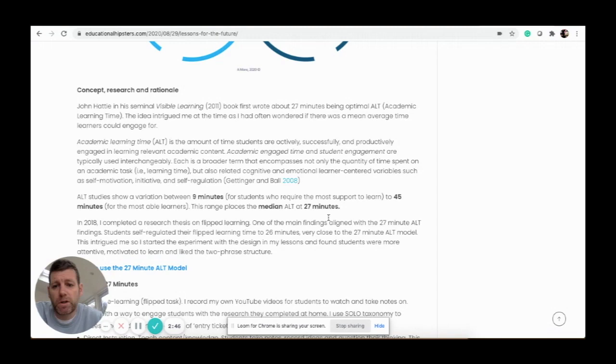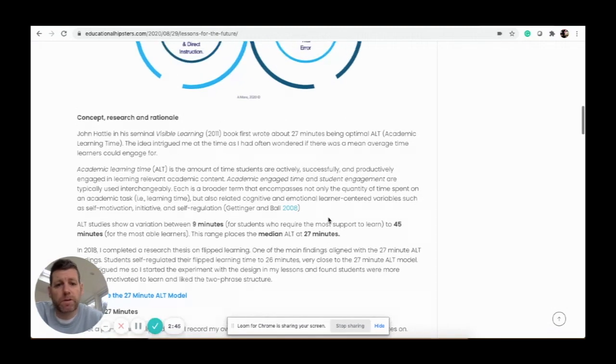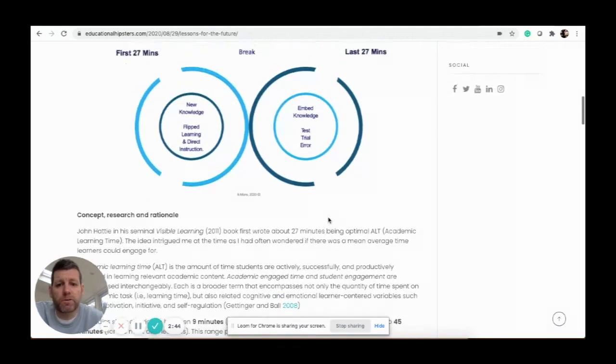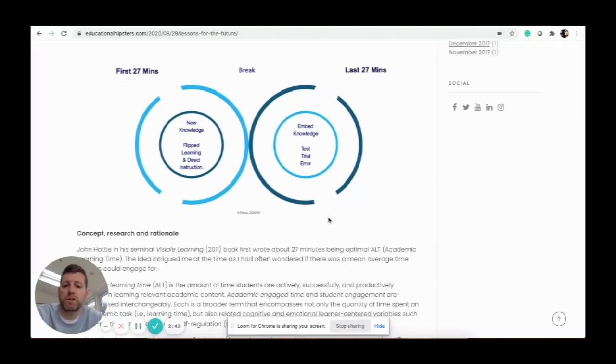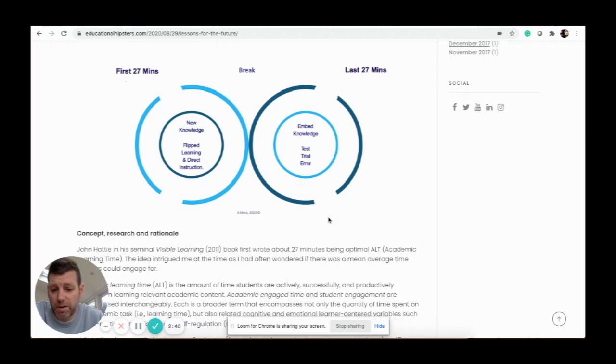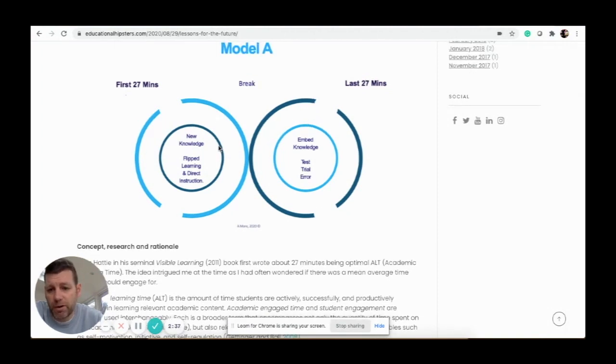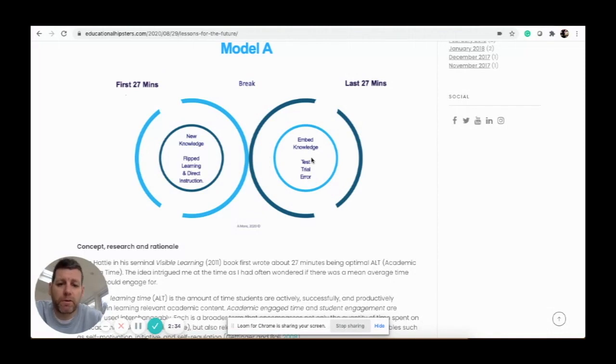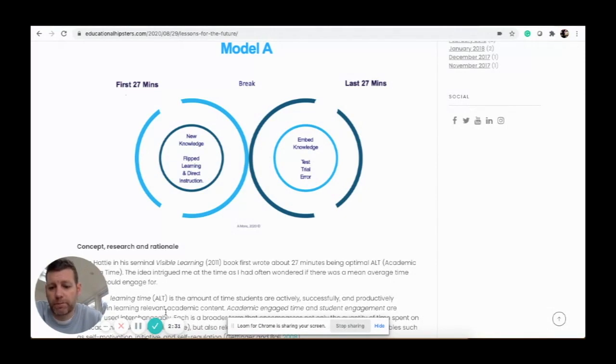That's kind of saying that's the optimum time and we shouldn't teach lessons for any longer. So just a bit of an insight when you're thinking about how to structure lessons: maybe the first half new content, little break, second half you test it via exam questions and whatnot.